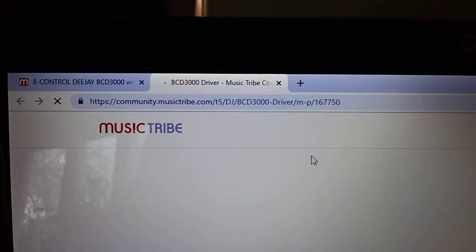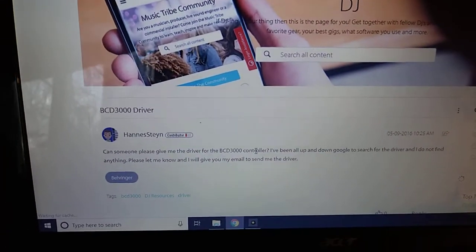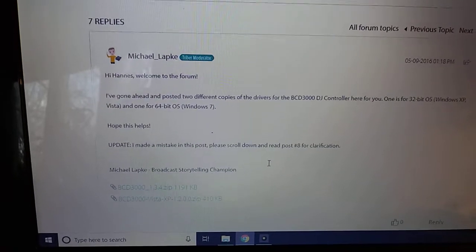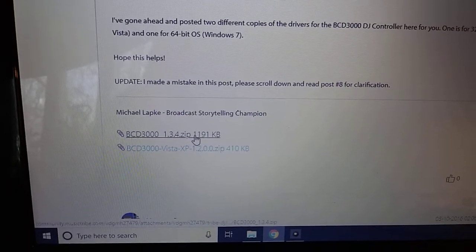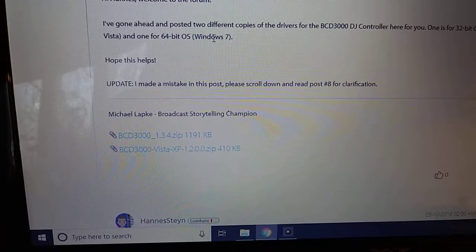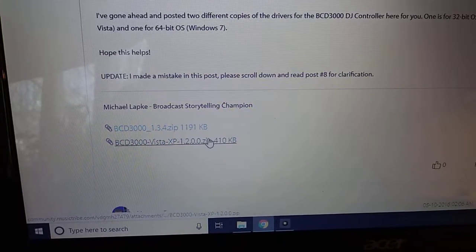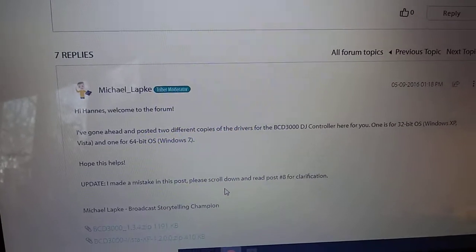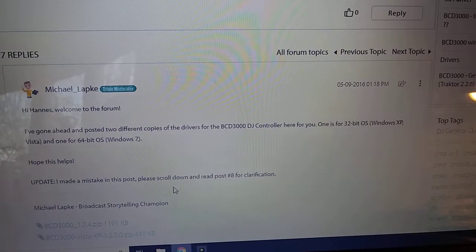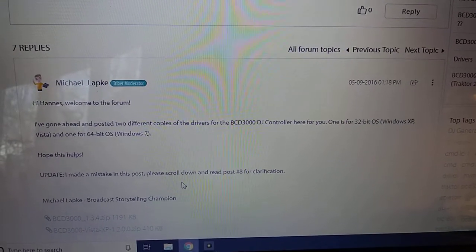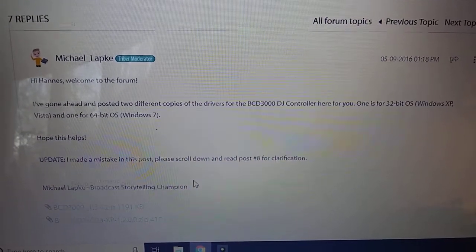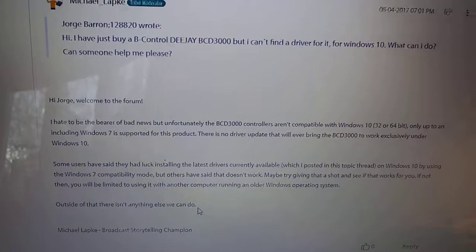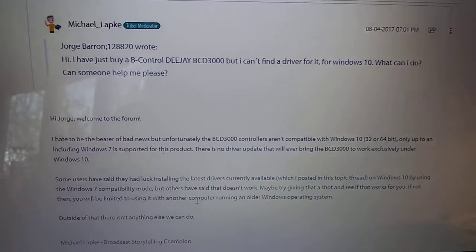And he says, hi guys, here is the drivers, so this one is for X64, 64-bit Windows 7. This is what I downloaded. I don't have XP. So he says, I've gone ahead and posted two different copies of the drivers for BCD 3000 DJ controller, one is for 32-bit, the other is for 64-bit. And then he says, update, I made a mistake, please scroll down and read post 8 for a clarification. Basically, I don't have a driver for Windows 10, what can I do?